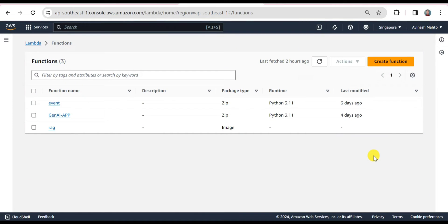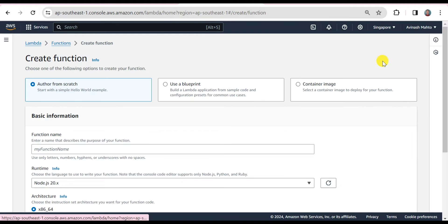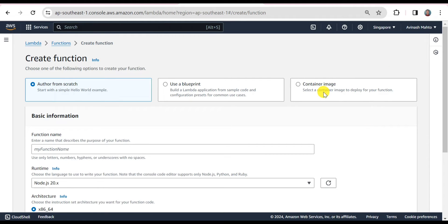Hello Tech Learners! Welcome back to my channel The Learning Destinations. I'm your host Avinas and I hope you all are doing fantastic today. Today I'm back with a very fantastic topic — in this session I'm going to cover how you can create a Lambda function using a container image.